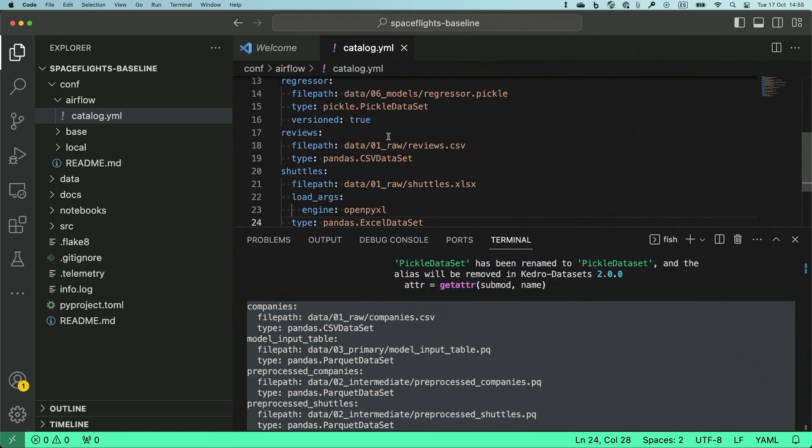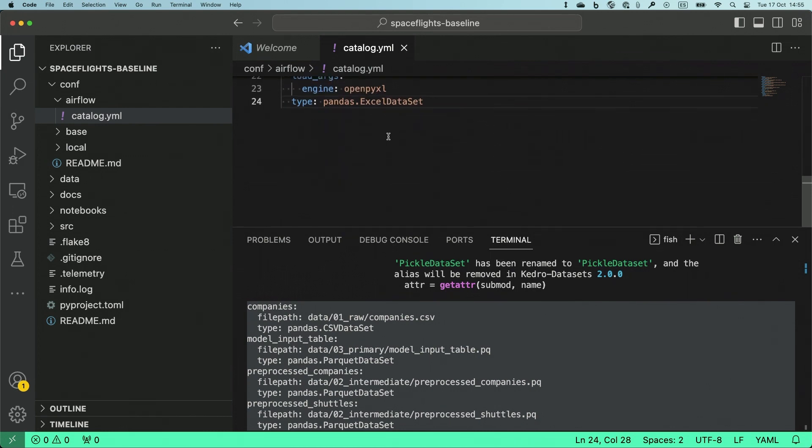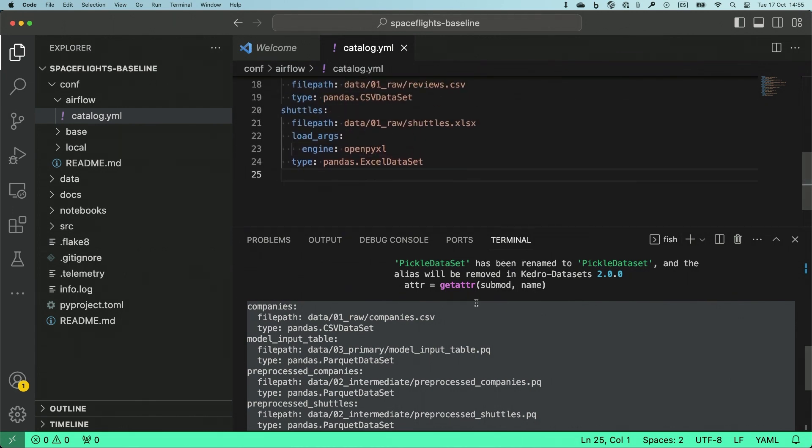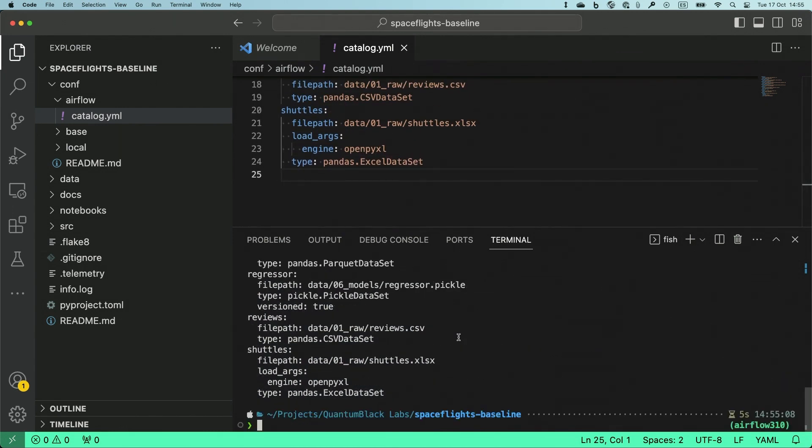All right. So this is going to be in my catalog. Next, I'm going to create the actual DAG.